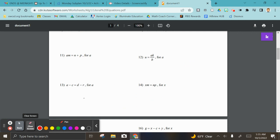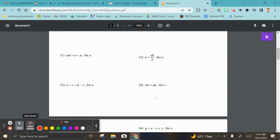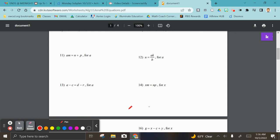For thirteen, solve for a — not difficult at all, just add c, so a equals c plus d minus r. And the last one, solve for x — just divide, so x equals n·p over m.